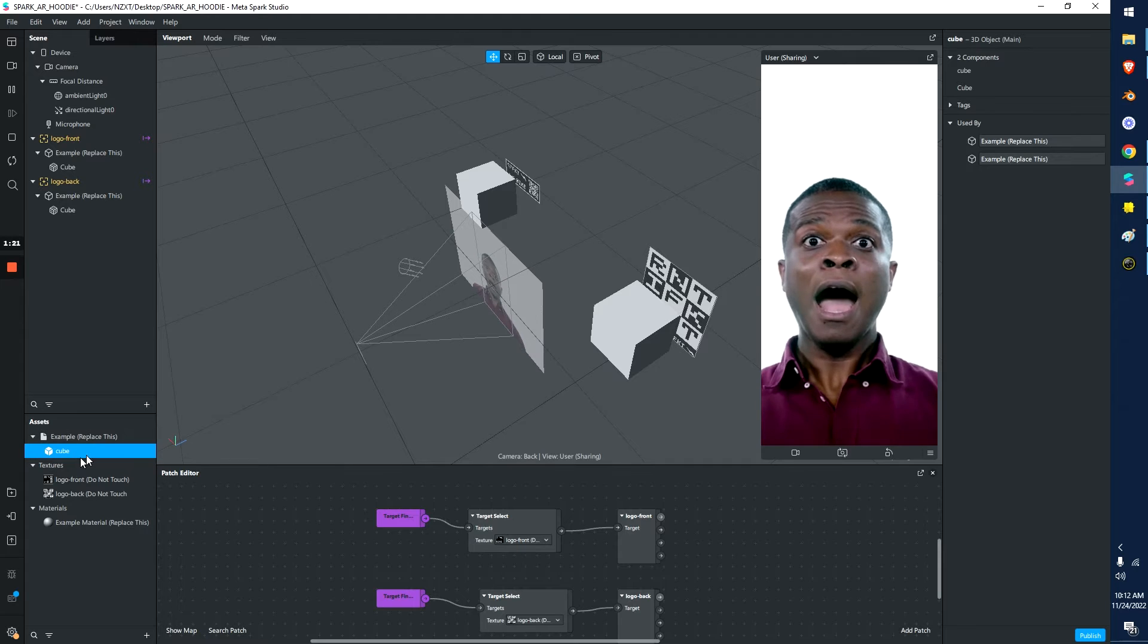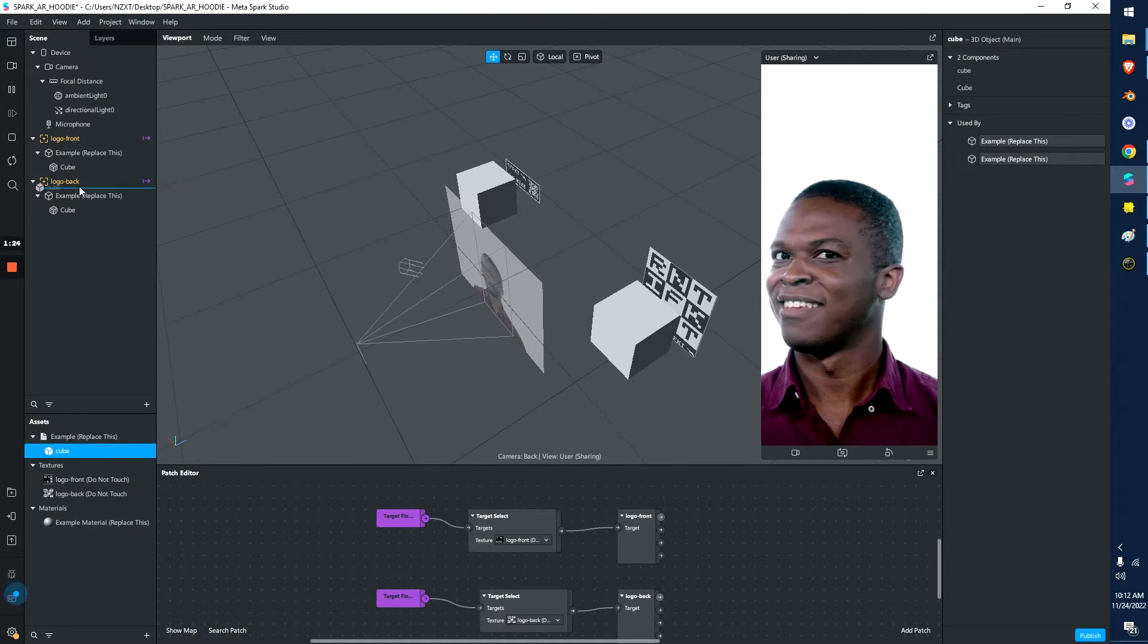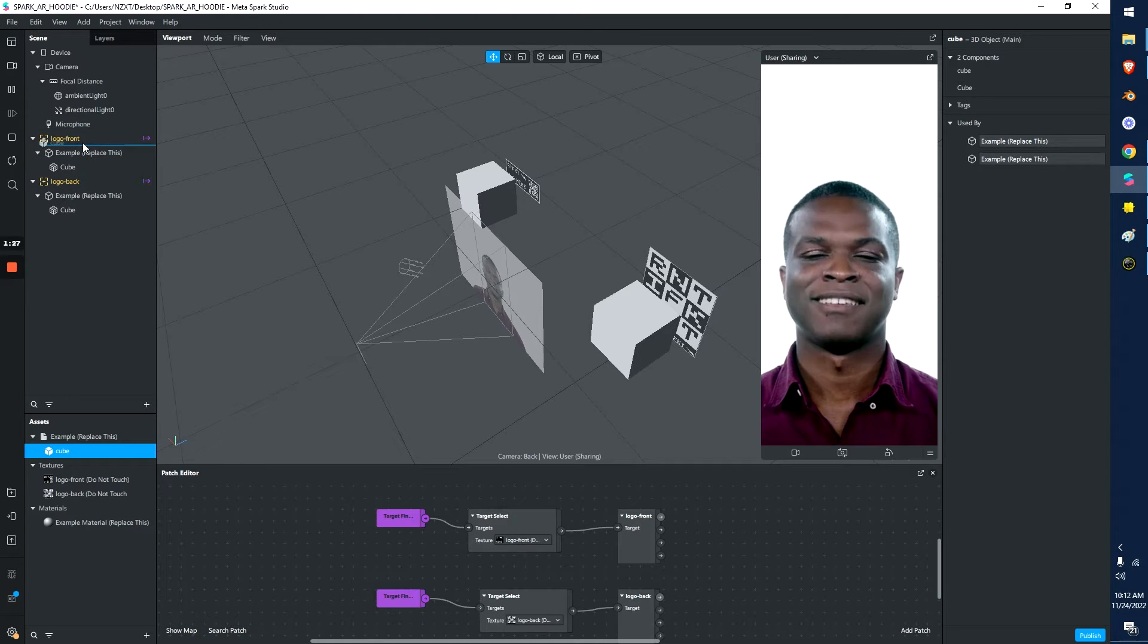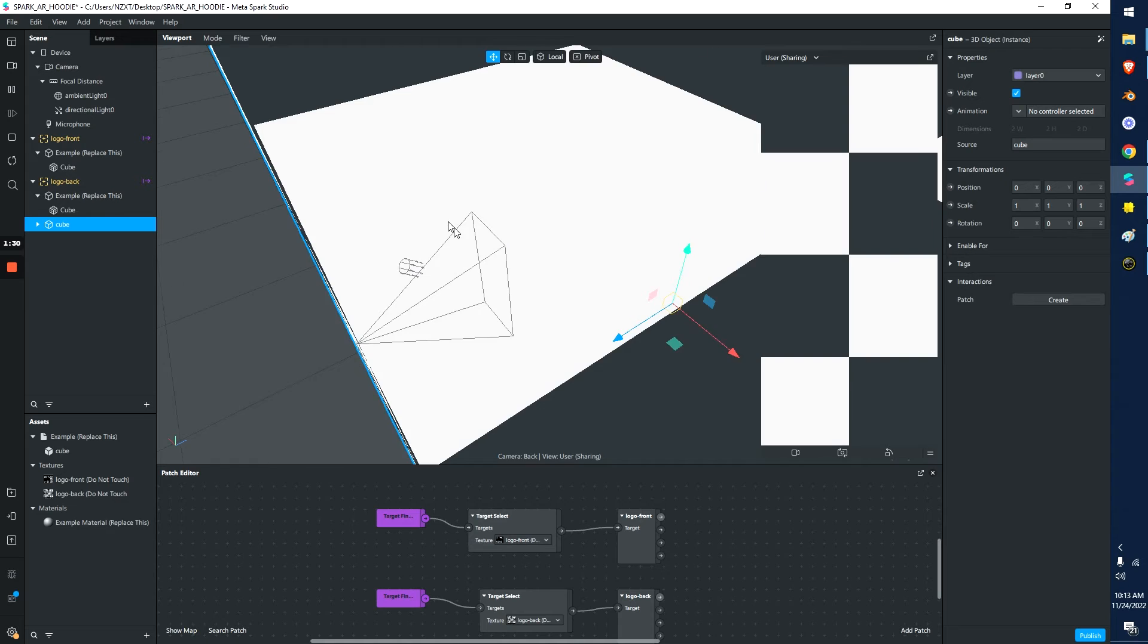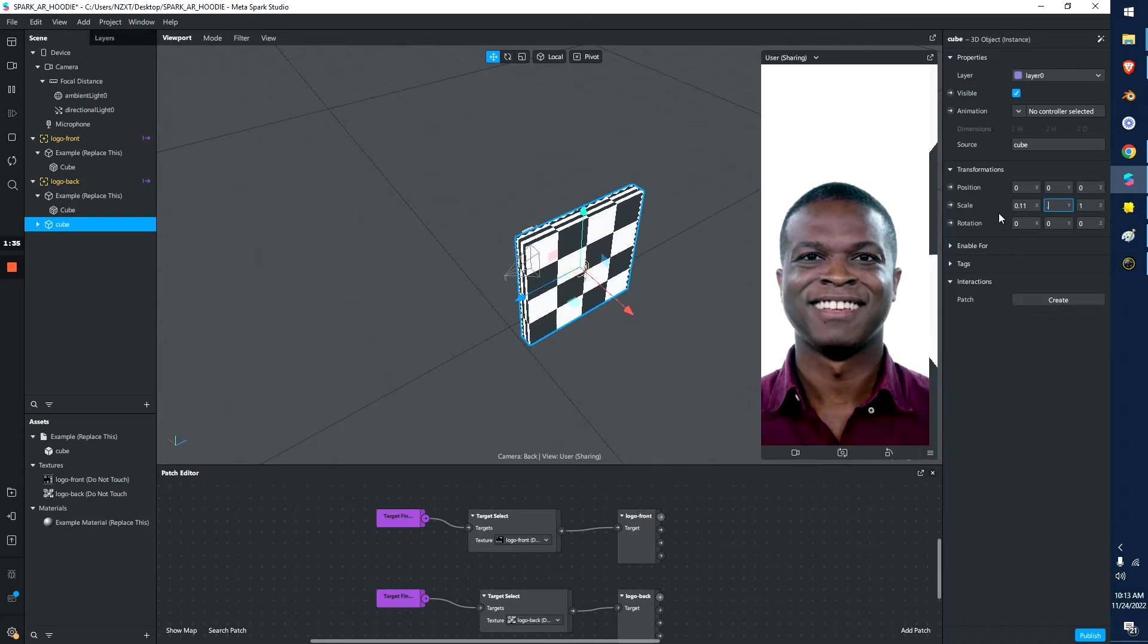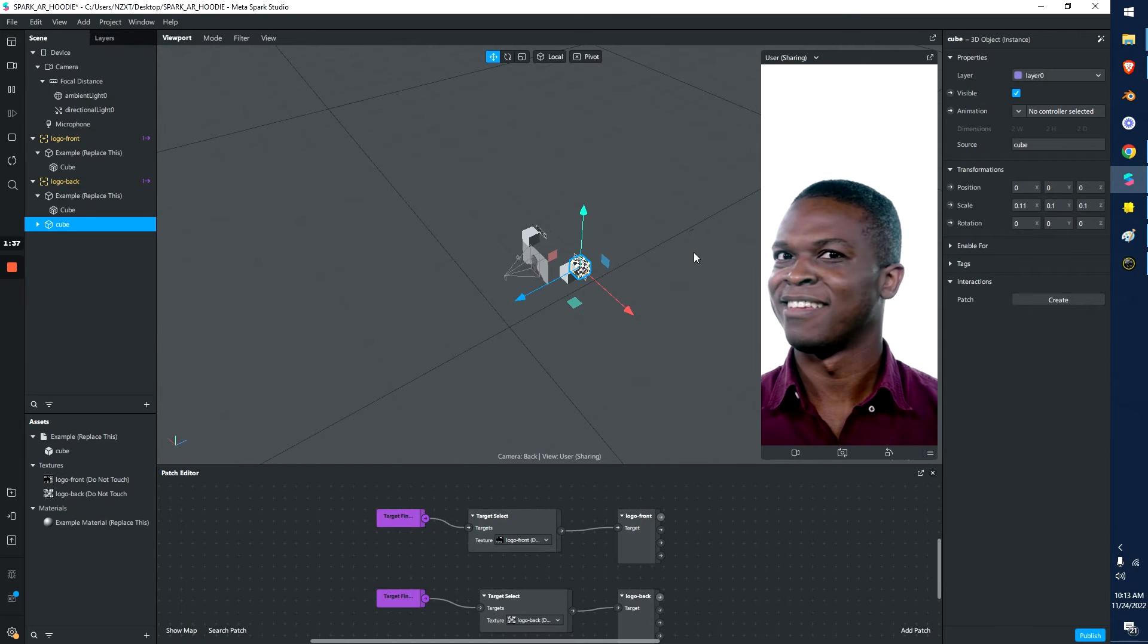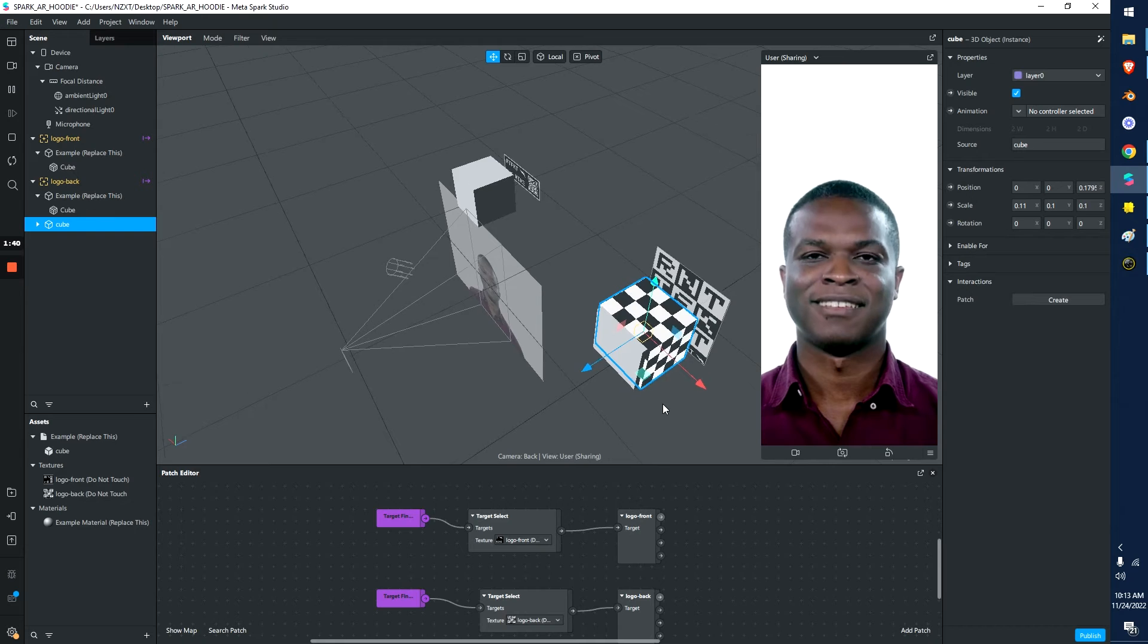And then you grab this and drop it onto one of the two logo trackers that are already set up. So if I drop it in here, click logo back, you see I have this huge cube pop up. Then we'll just go to the scale and let's make it small. So like 0.1, 0.1, 0.1.